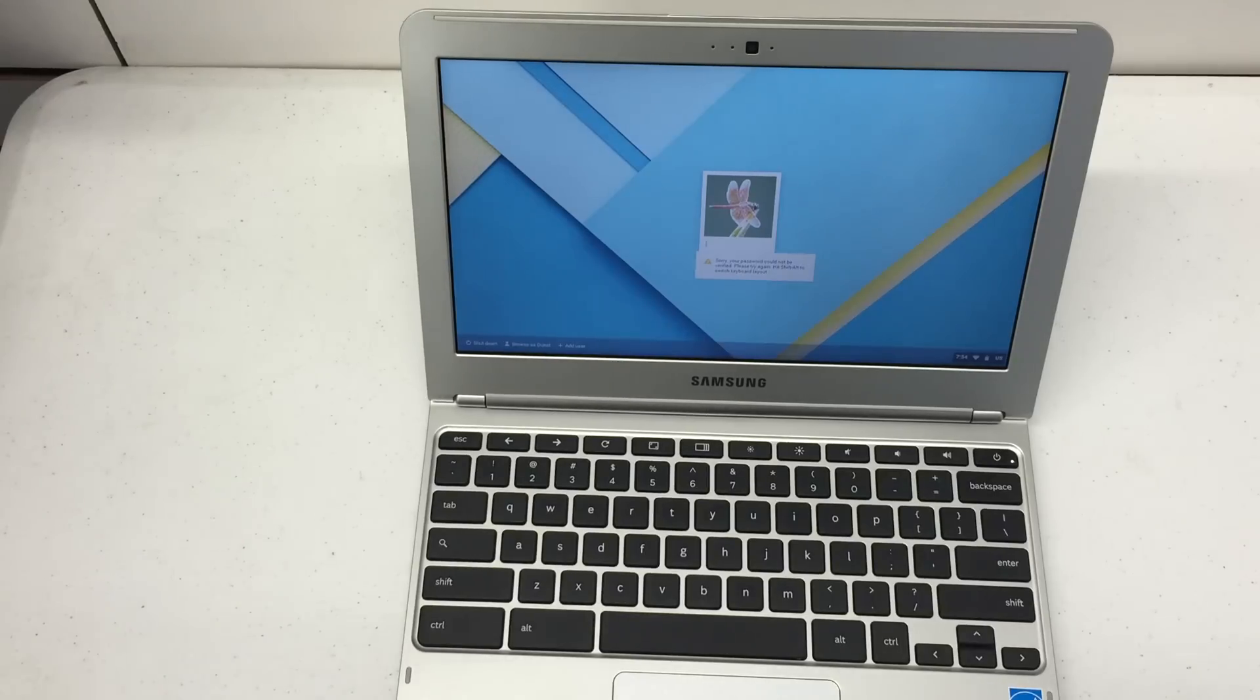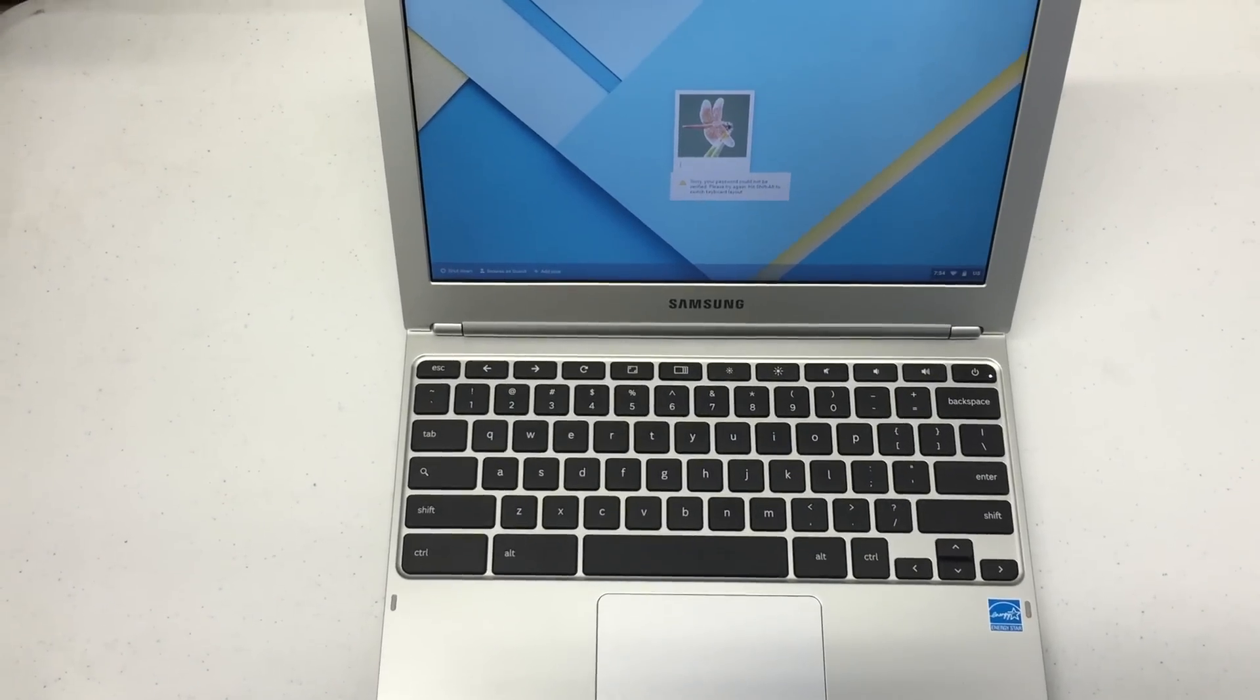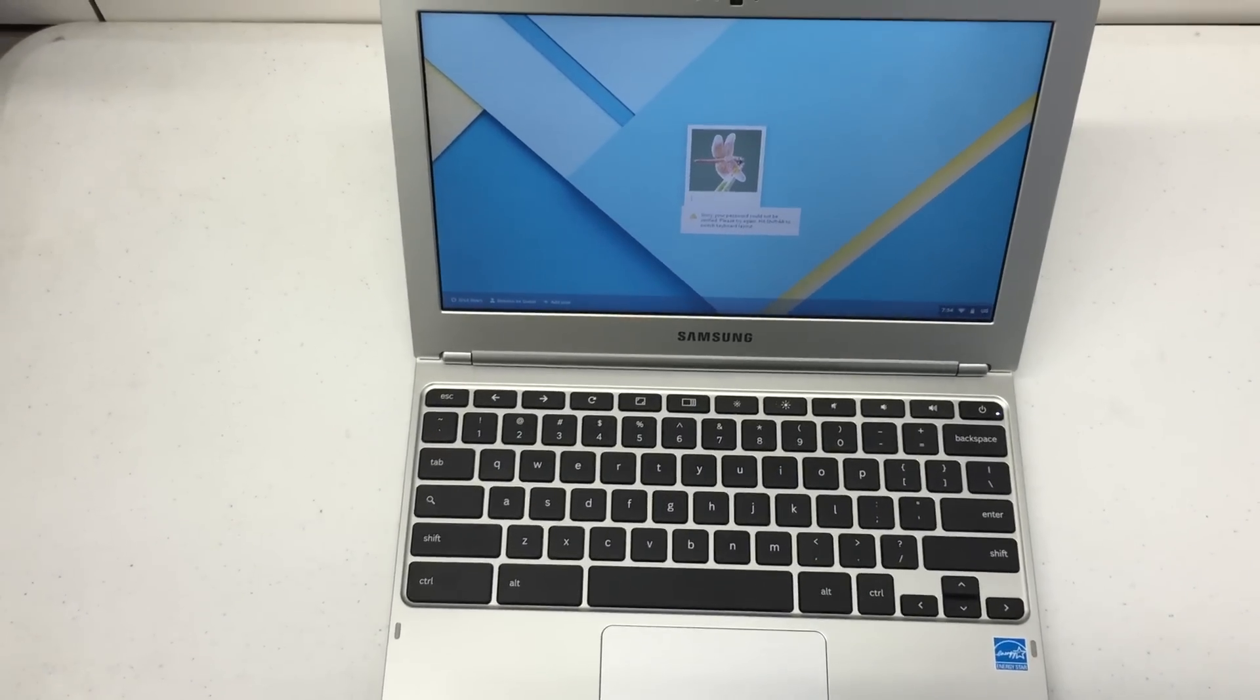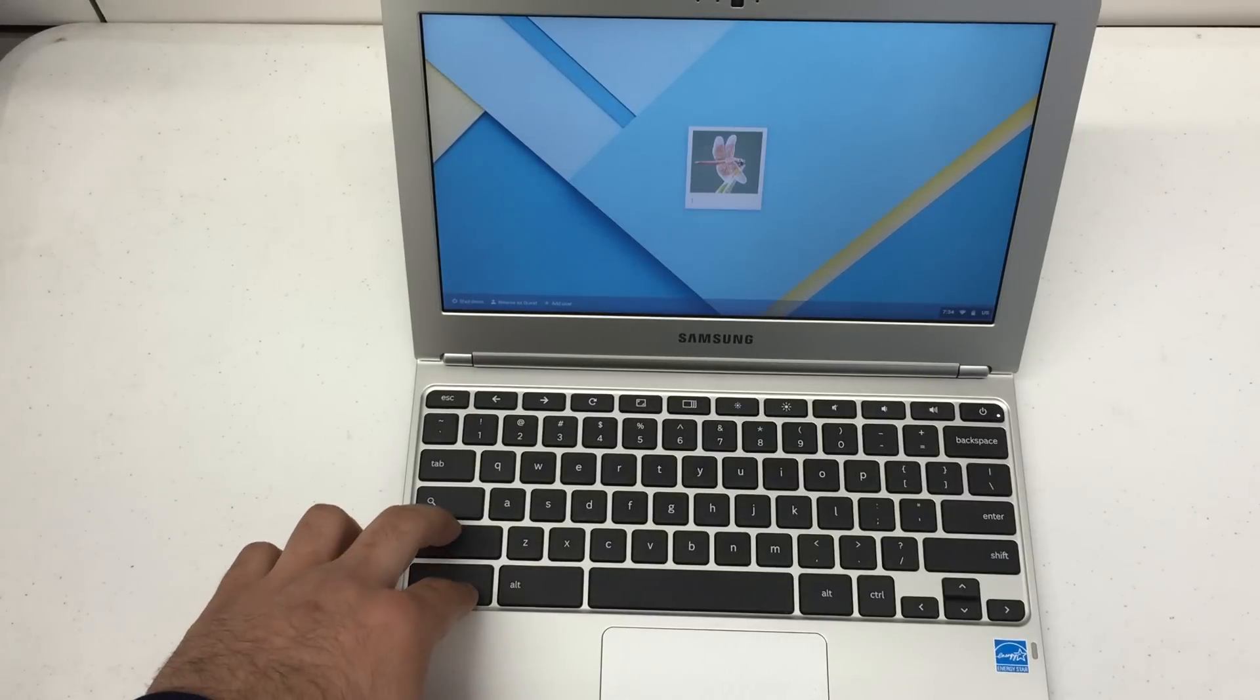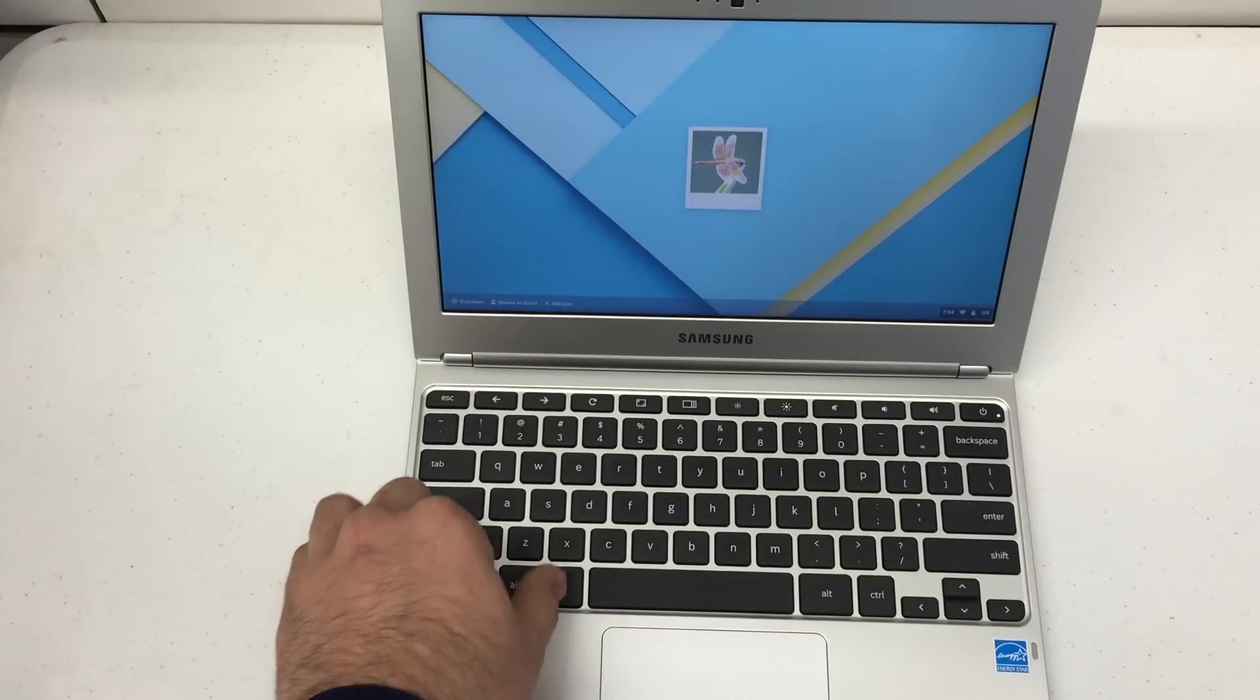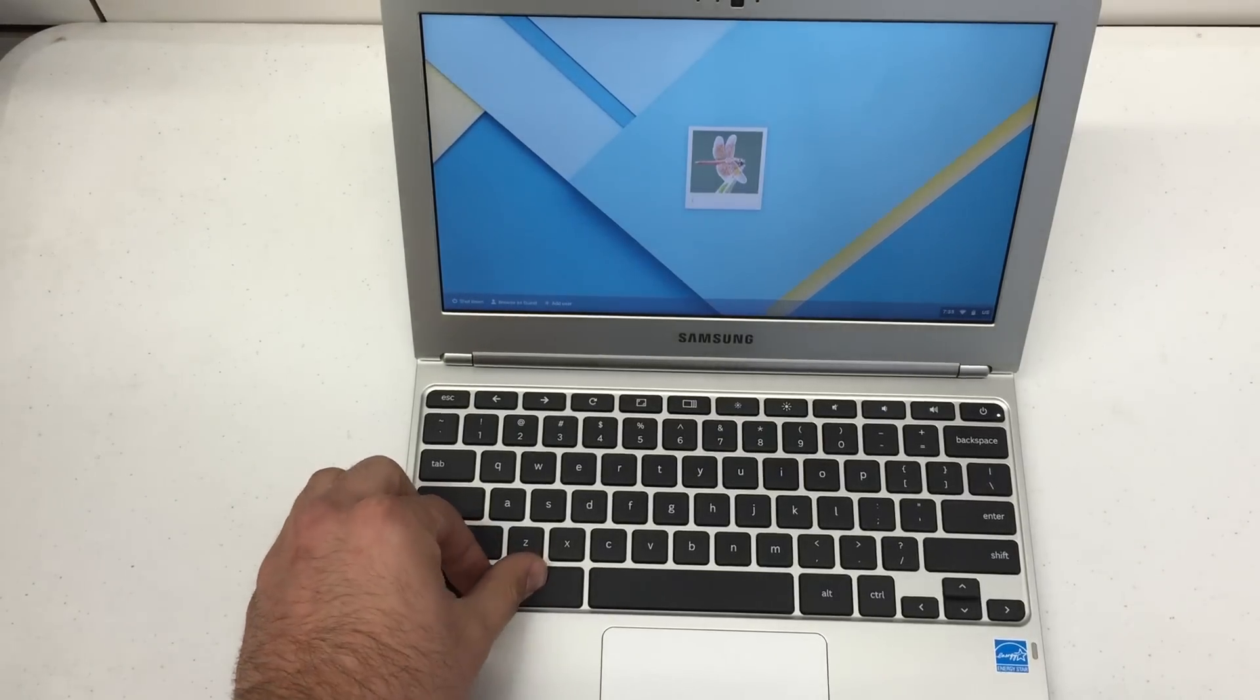So what we're going to do is look down on our keyboard. We're going to look for CTRL, SHIFT, ALT, and then followed by R.